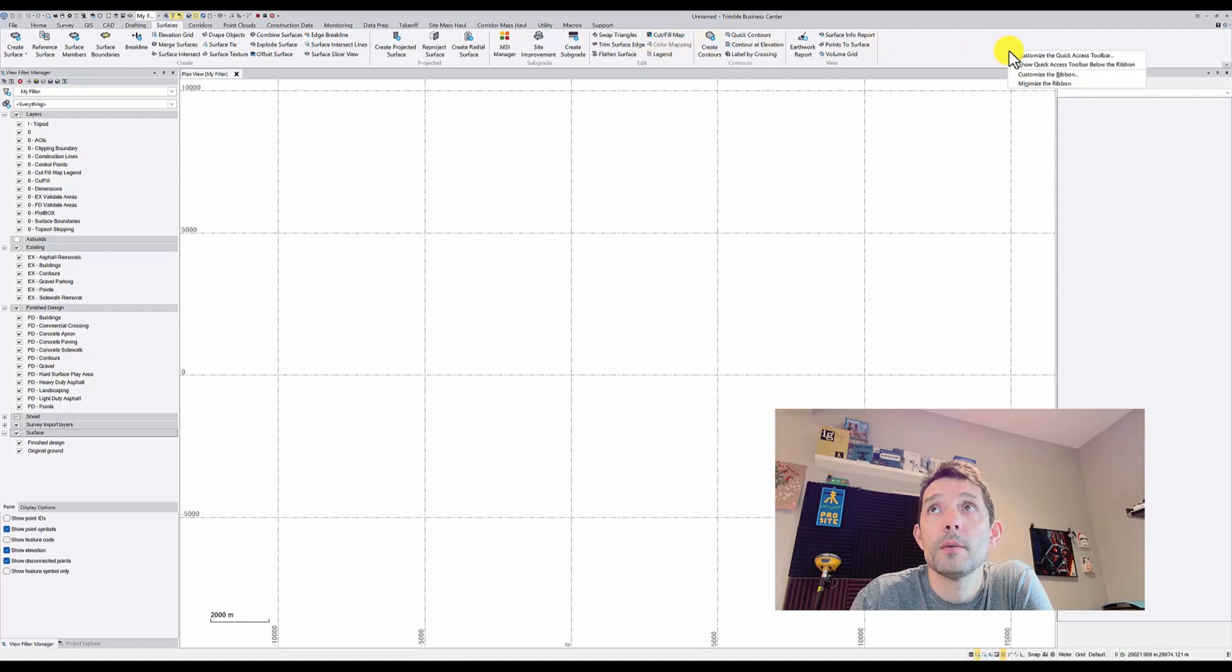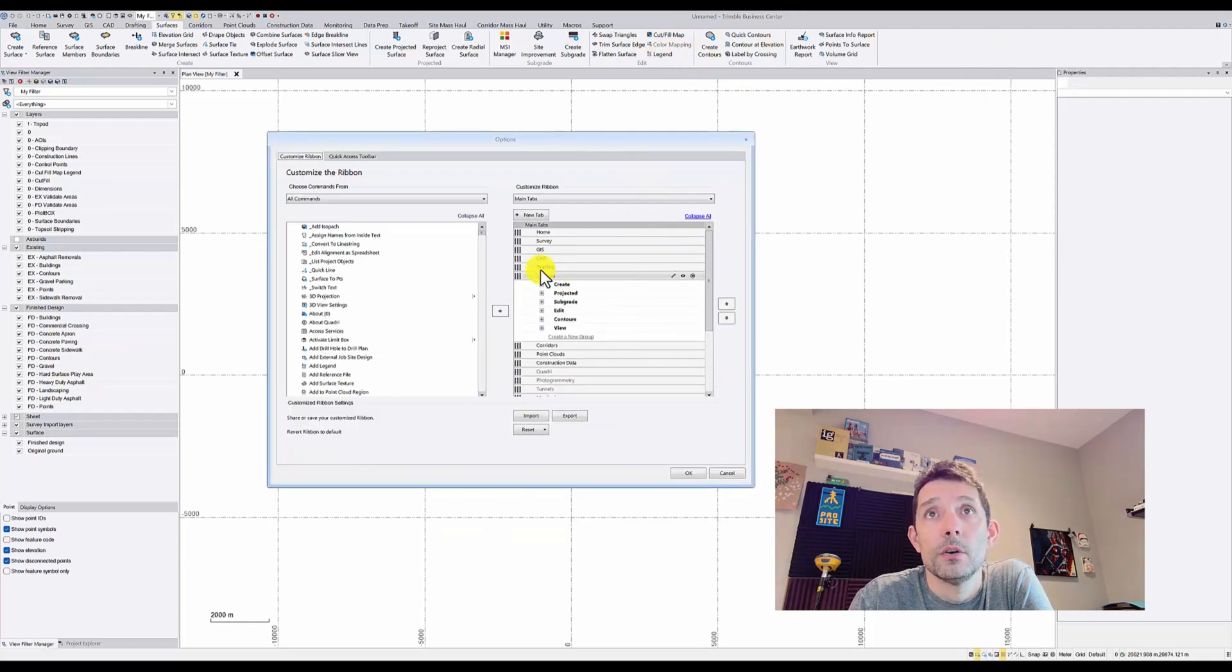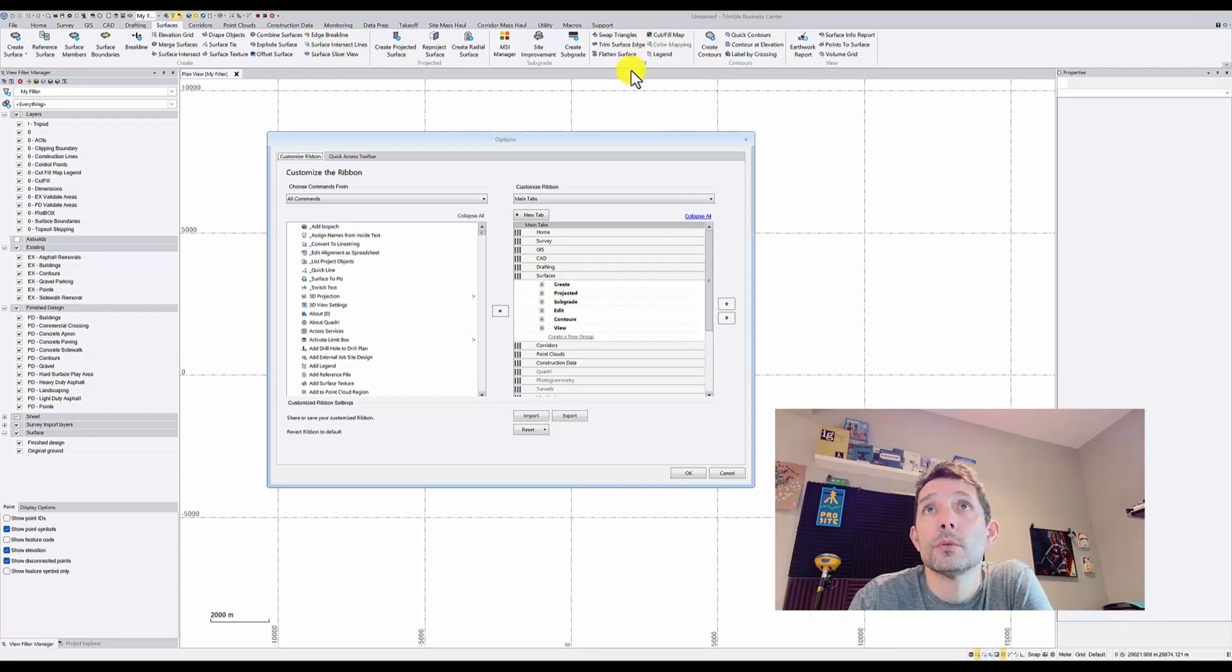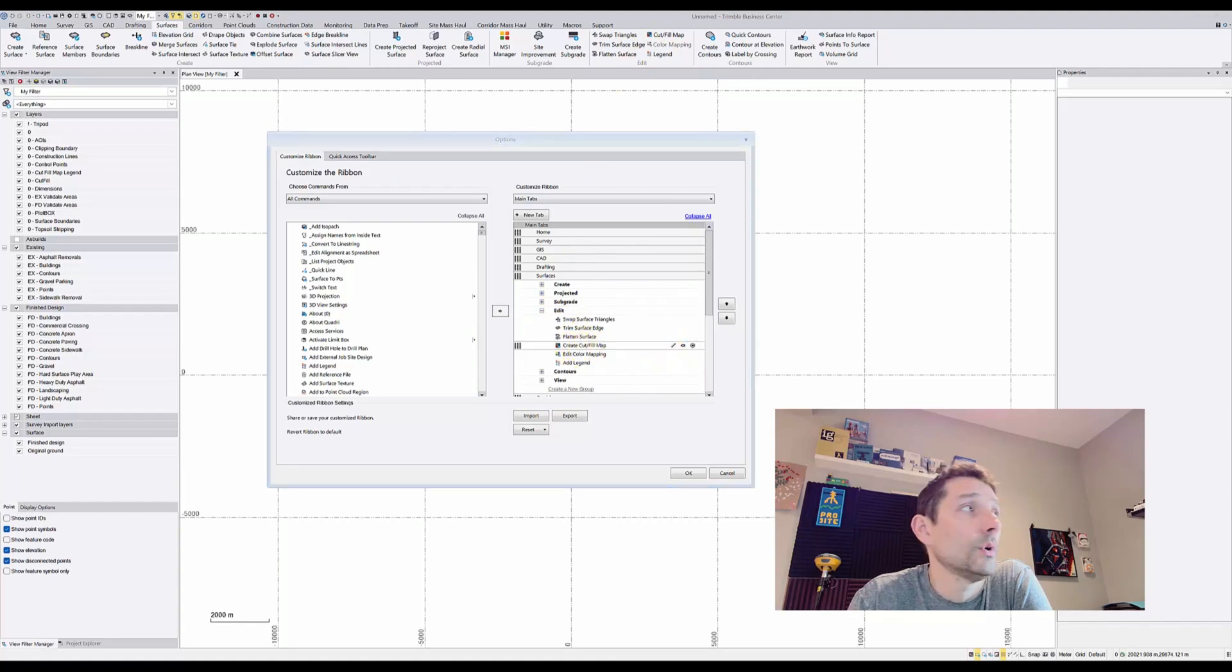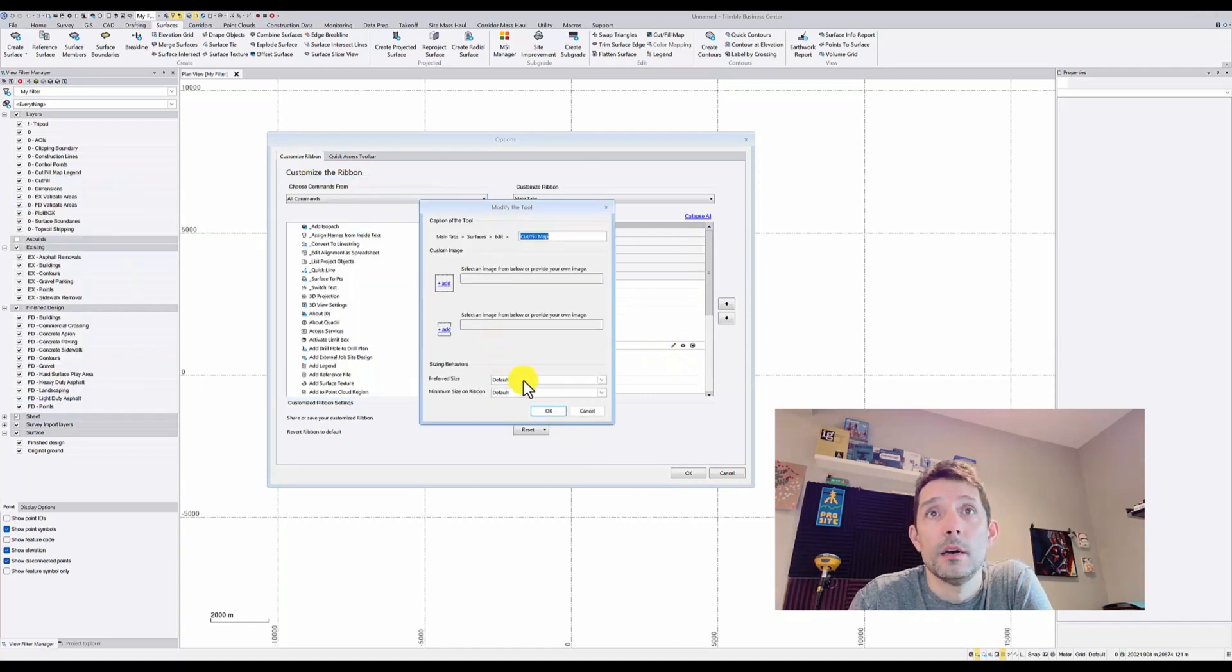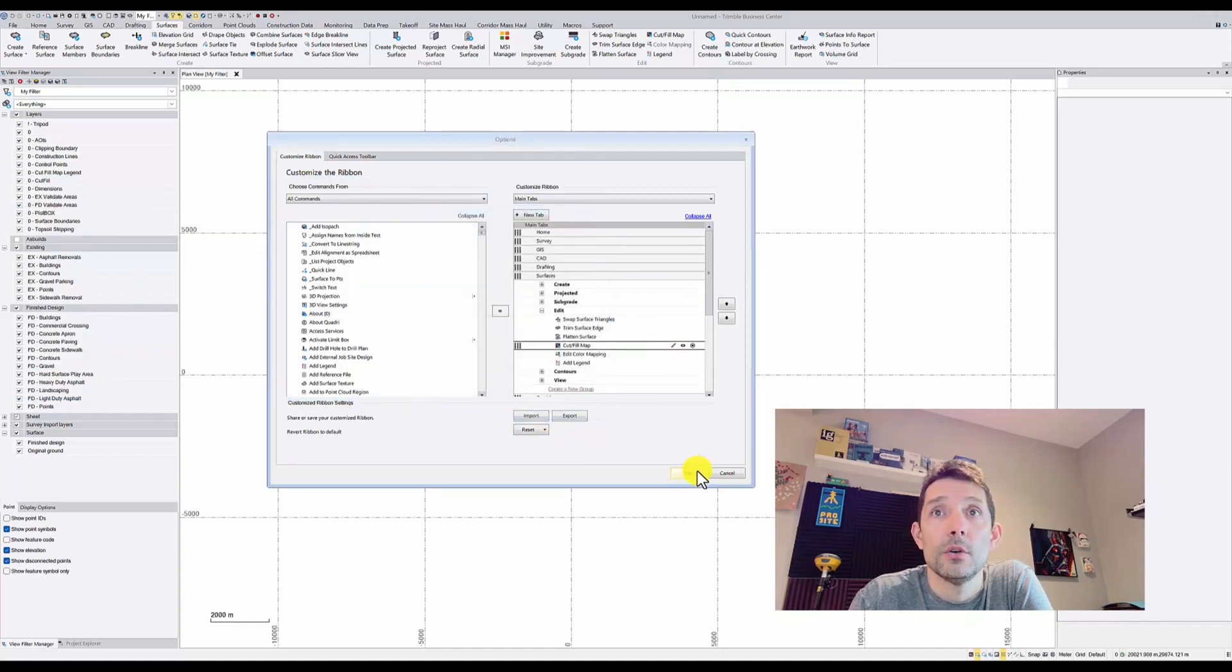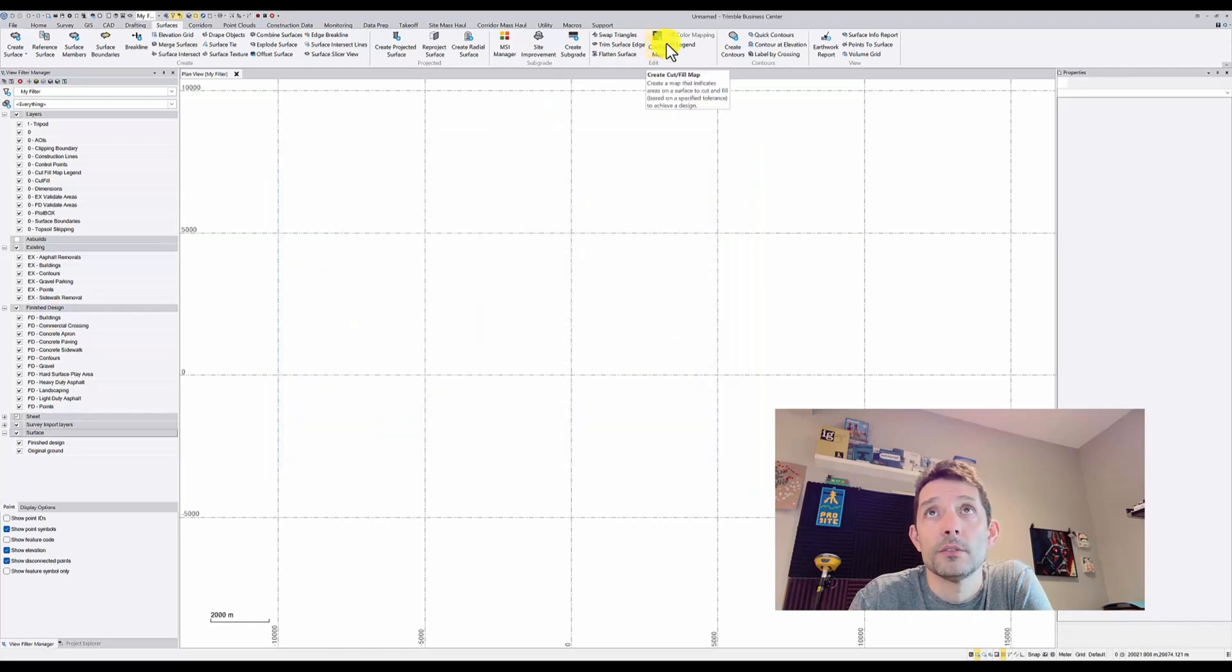Or even if you do lots of cut fill maps, you can go here, click on the Surfaces. That was under Edit, 'Create Cut Fill Map.' I'll hit the Edit one and do a large image, hit OK, OK, and my cut fill is a large image right there.